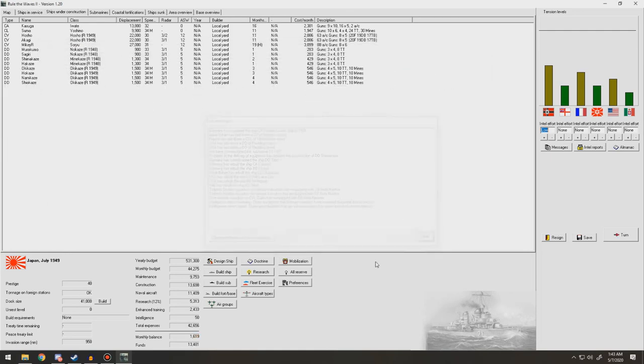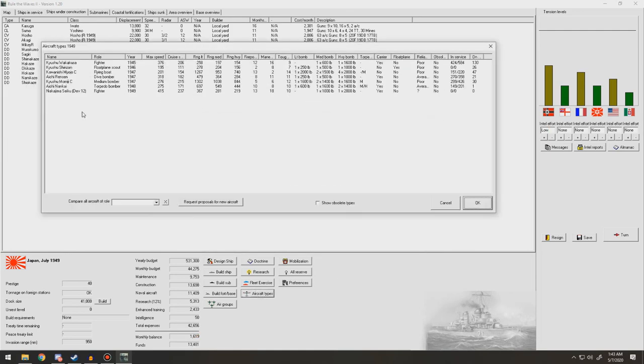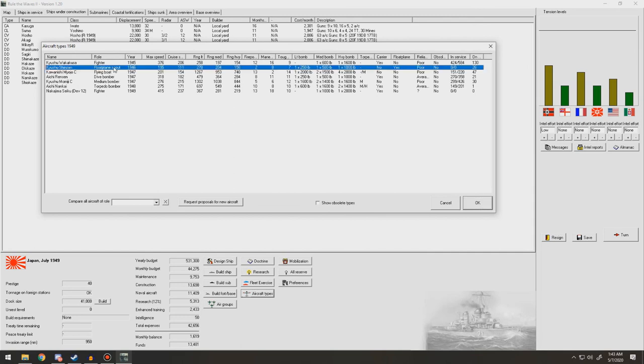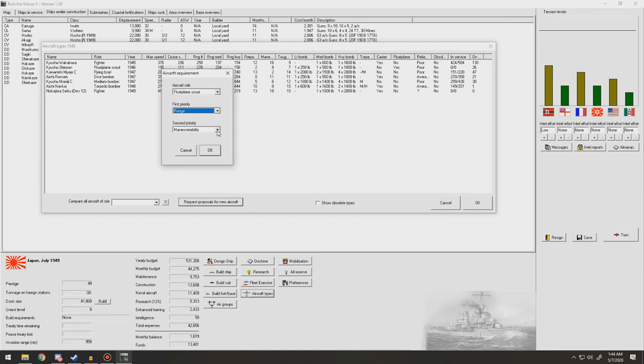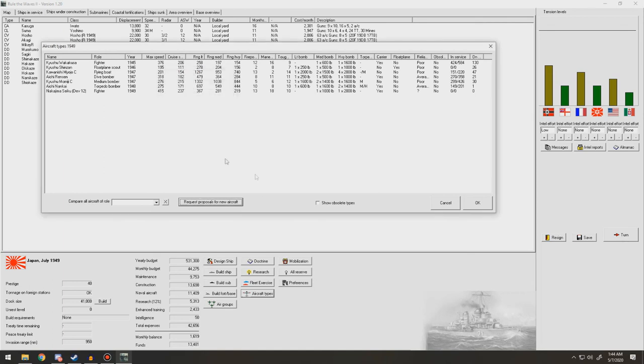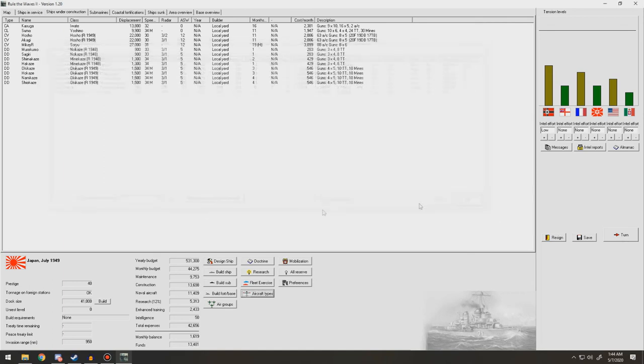Take that. And then of aircraft types that are currently also here, we're going to go ahead and implement a new floatplane scout, which needs range and reliability. Except that. Take a year for that new fighter to come out.